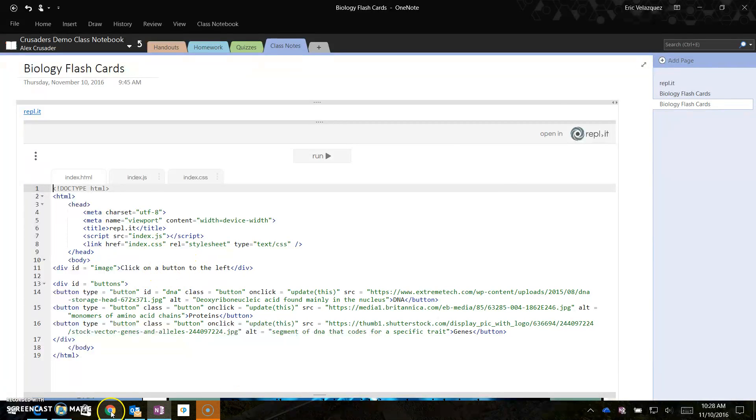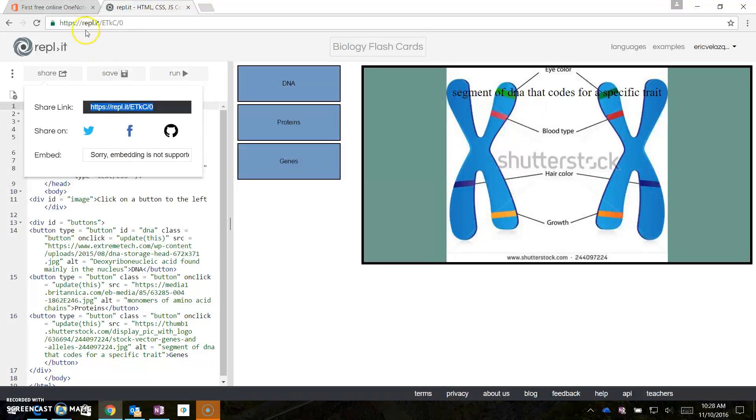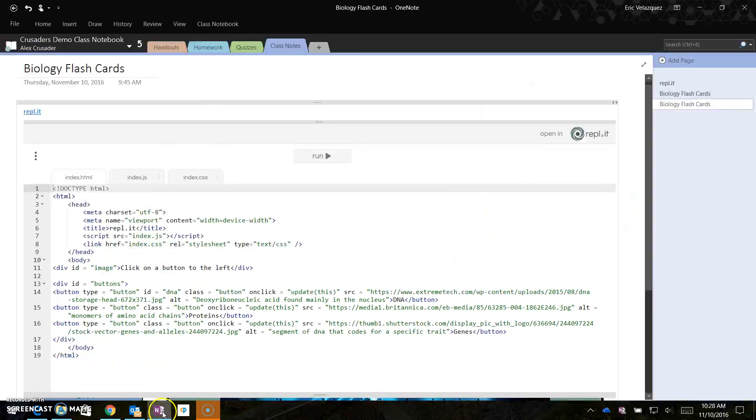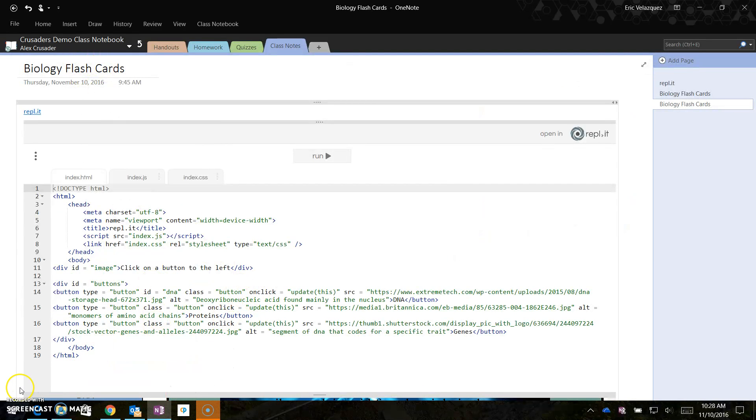I'll show you the site again, REPL.IT, Repl.it, and integrate it with OneNote and OneNote Class Notebook.